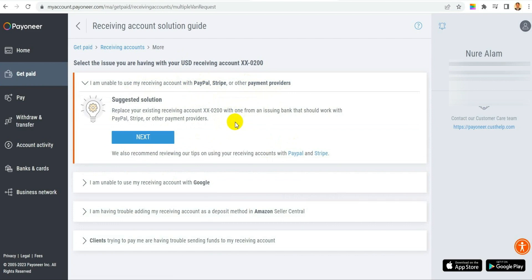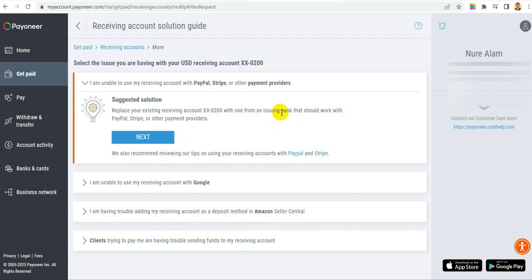So it will say replace your existing receiving account with new one which will work with PayPal. So you need to remove the old one and add new account. And also it says that we also recommend reviewing your tips using receiving account with PayPal.